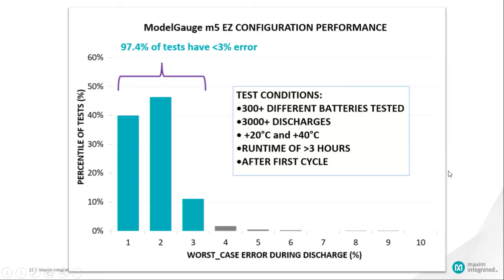And of those batteries, 97% can achieve within 3% error. So it means you have a very high likelihood of very good performance. So that's the proof of what we've achieved. That looks like a fuel gauge that everybody can believe in, Jason.